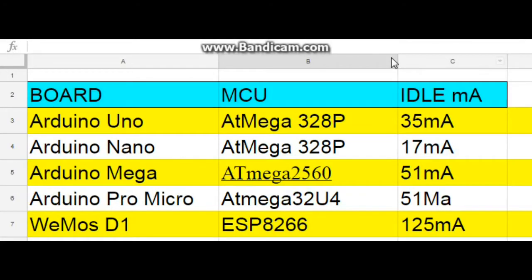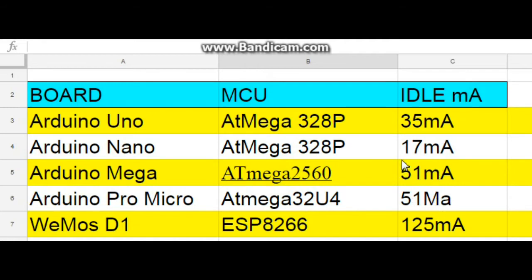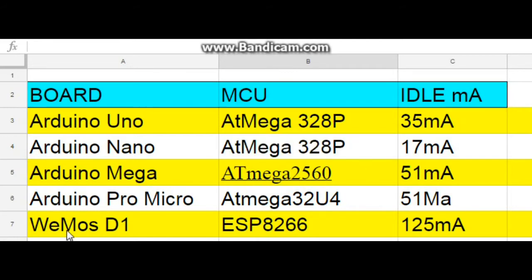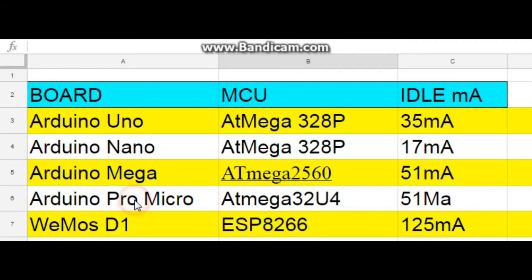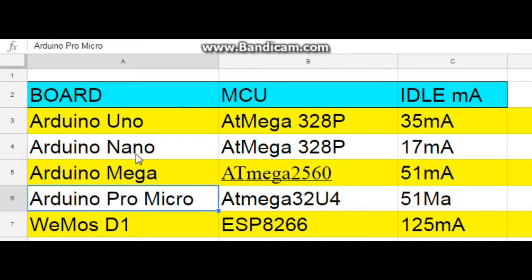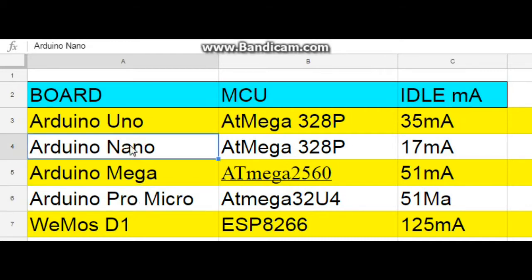So here's our information. This column lists the board names, this column lists the microcontrollers, and this column lists our idle milliamps. I didn't list the processing speed because the boards aren't really doing anything. So the highest is the Wemos D1 ESP8266 at 125 milliamps. The pro micro and the mega tie at 51 milliamps, although I believe if the pro micro wasn't powering those three LEDs we could probably get it down to around the nano's range of 17 milliamps. The UNO comes in at 35 milliamps.